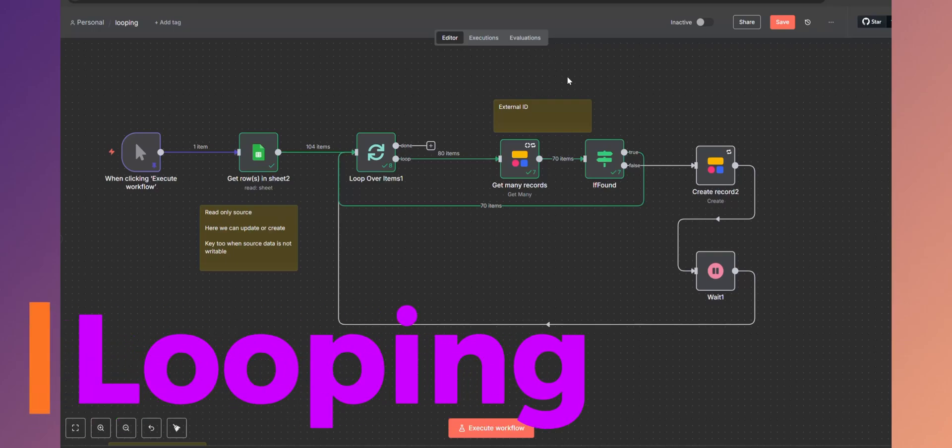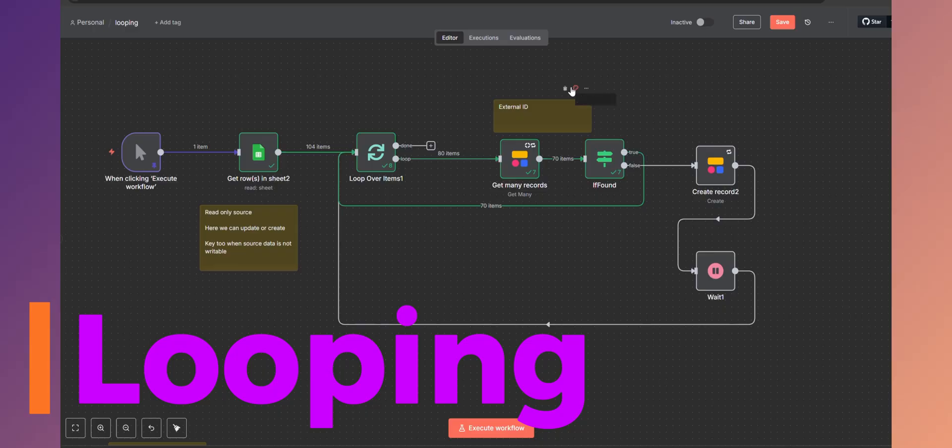Alright, when to loop, when not to loop. This was really hard for me at first when I got into N8N, so hopefully this will save you a little bit of time on how to think about this.